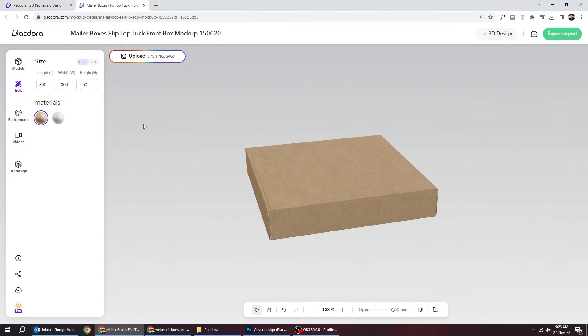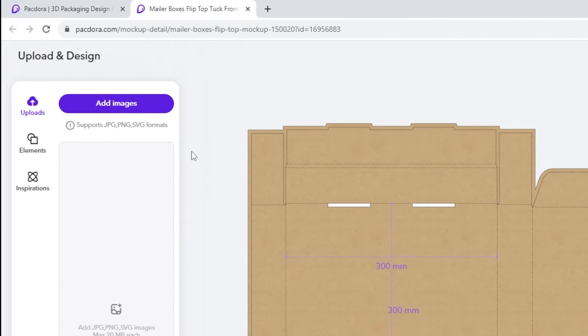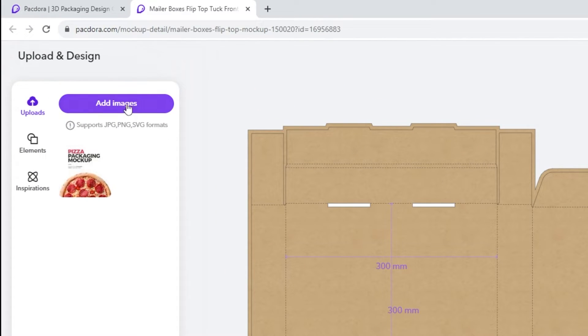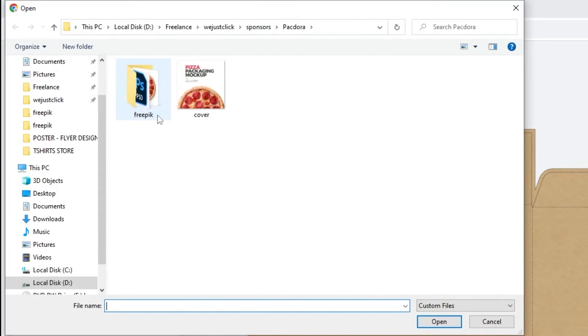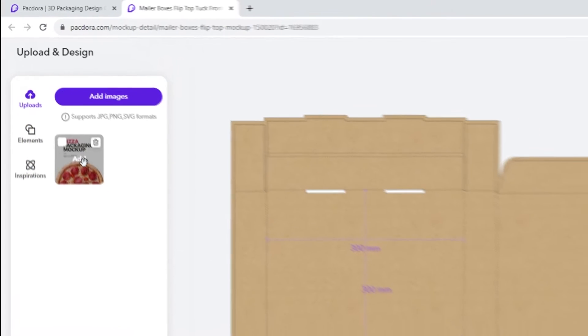Let's upload our design from here. I have already uploaded the design. Let's add it to our box.